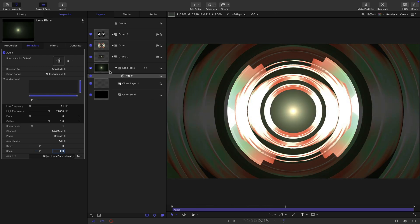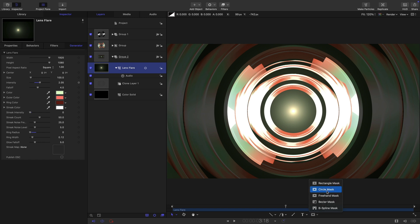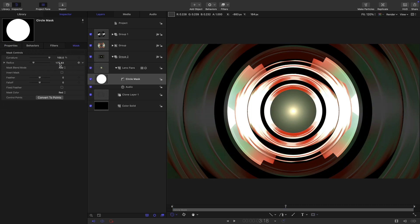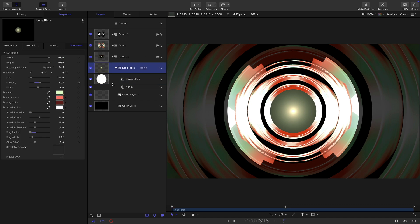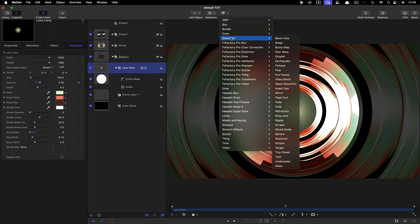Then what I want to do is just mask it to the center. With the lens flare selected, circular mask, shift and option key, draw out a mask like that. Make sure to center it up, set the mask size to 175 and that's good. Then I want to add a little bit of a filter to this just to make it a little bit more interesting.